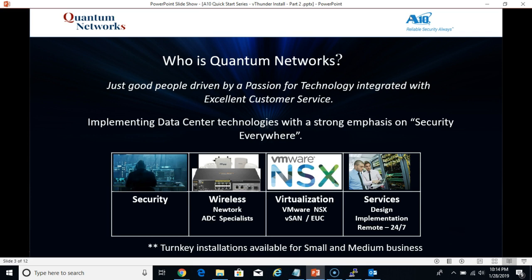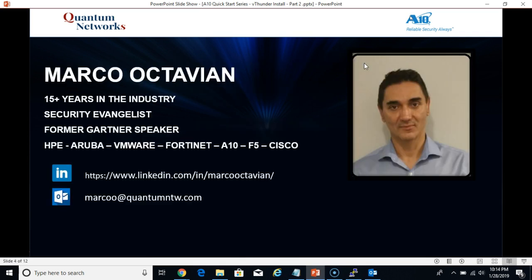Who is Quantum Networks? Besides being a group of good people who've known each other for almost two decades, we are a Texas based IT reseller implementing data center technologies with a strong emphasis on security everywhere. My name is Marco Octavian, Security Evangelist, and I've worked with application delivery controllers and load balancers since the first generation F5 BigIP 500 series all the way to today. I've had a chance to touch almost every major vendor out there and usually lead with the A10 as my primary ADC solution. I've also worked a fair amount with VMware NSX and their load balancer.